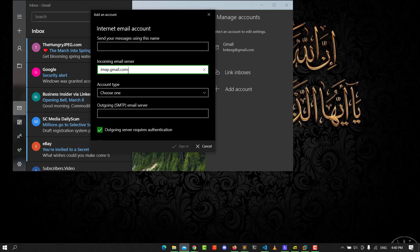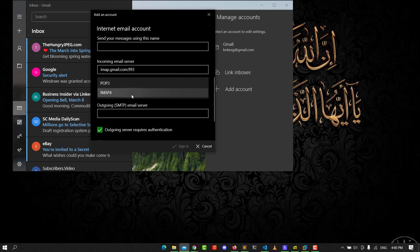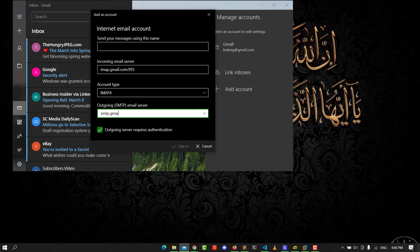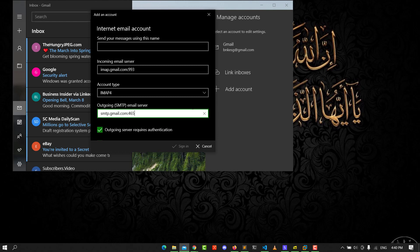Port 993. Set the account type to IMAP. For the outgoing SMTP email server, use smtp.gmail.com port 465. Check all the settings and sign in.